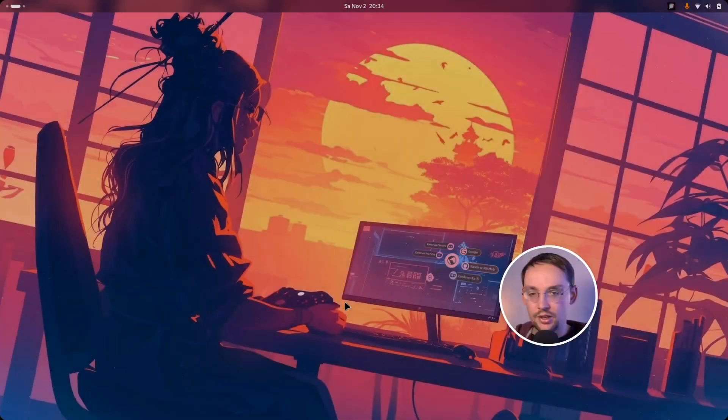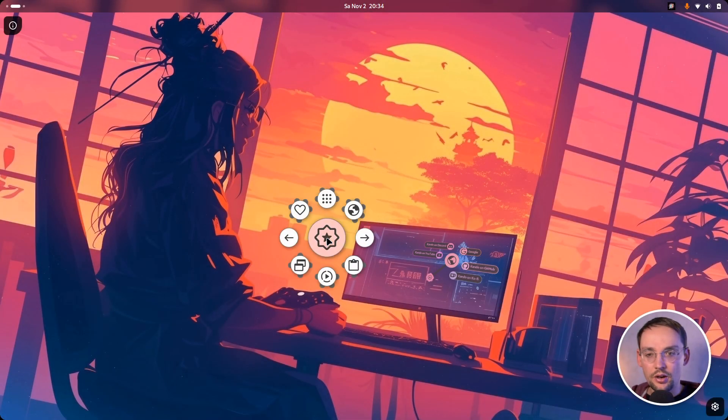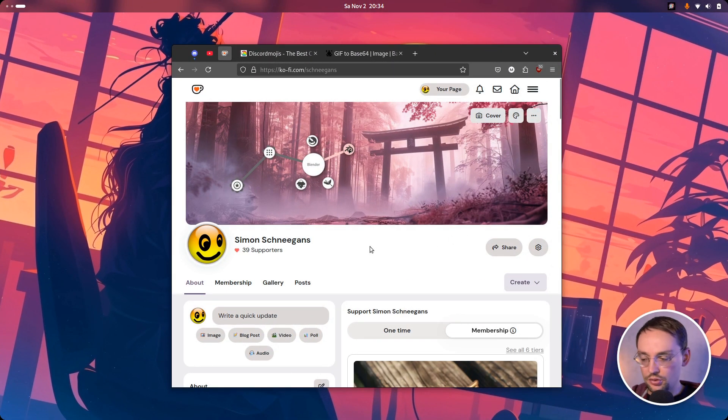Hi Internet! Today I'm happy to announce that I've just released a new version of Kandu, the cross-platform pie menu which I'm currently developing. In this short video I want to show you what's new in this version. Alright, let's jump right into it.